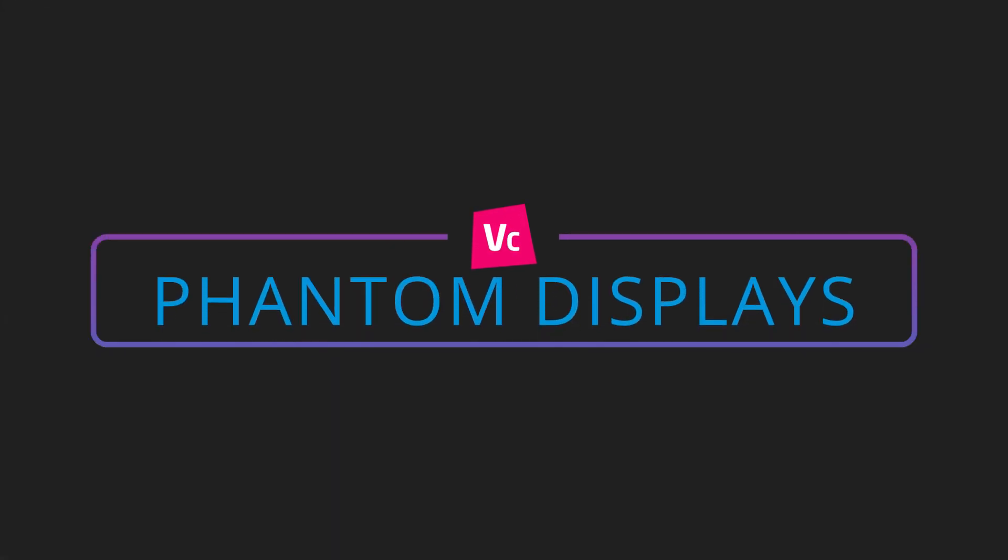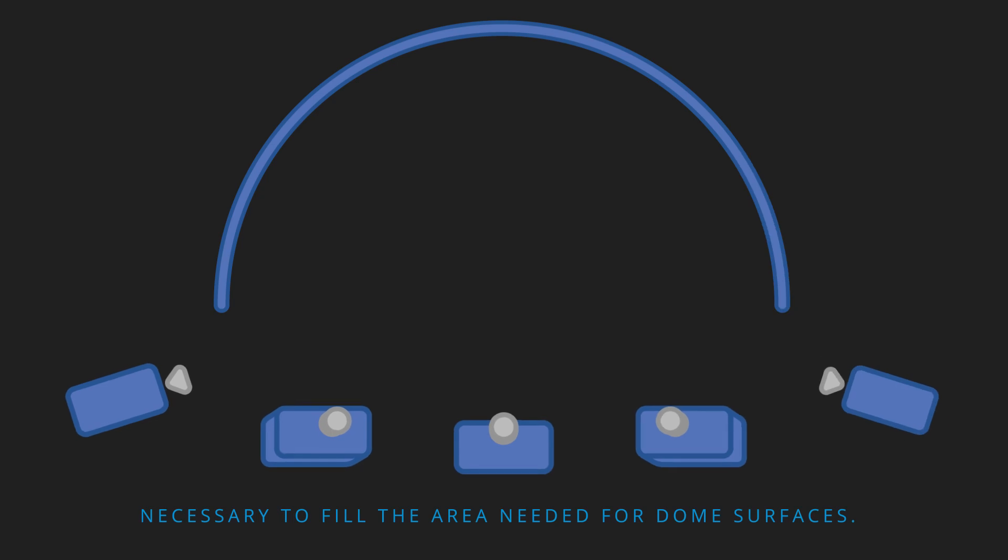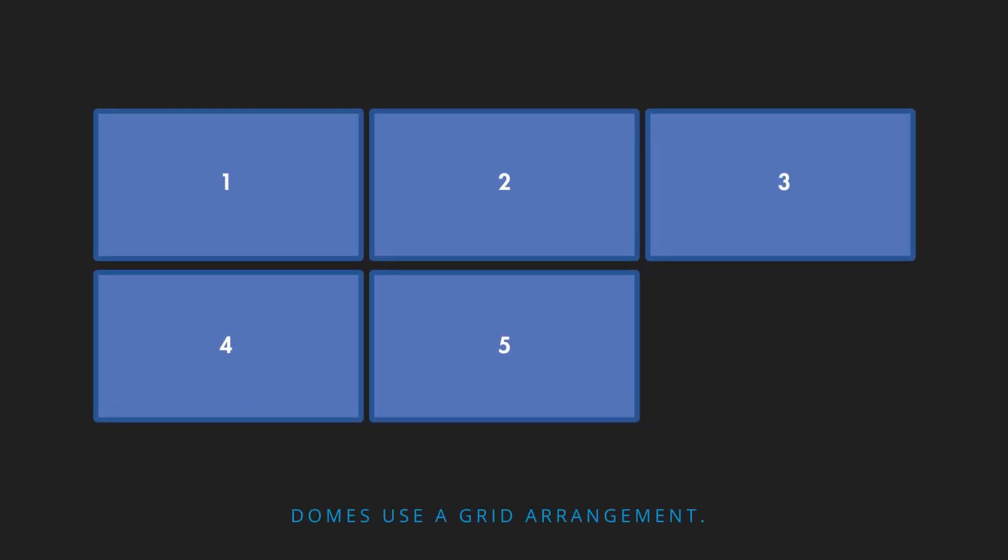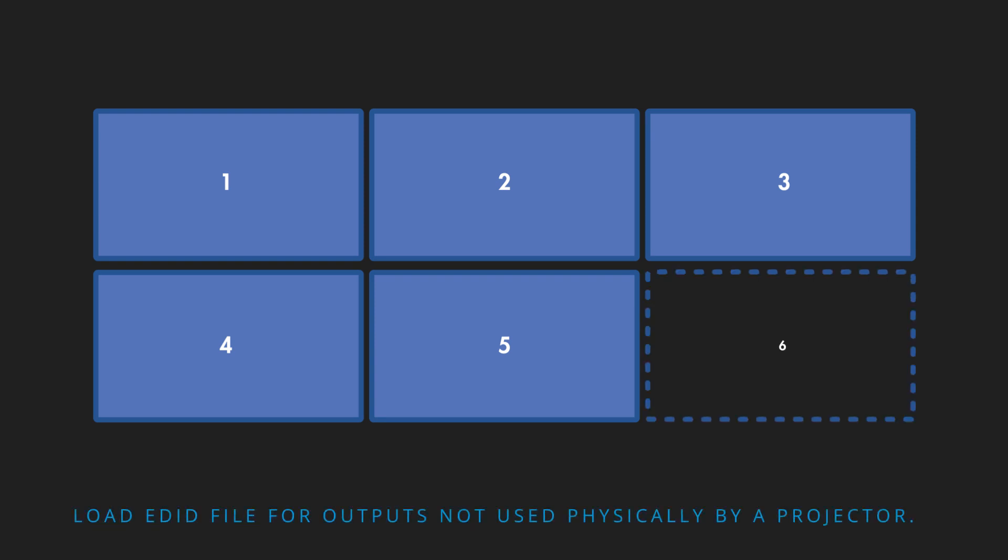It may be necessary to create a couple of phantom displays. Phantom displays are essential to fill up an odd number of projectors to make use of grid arrangements in NVIDIA Mosaic. To create a phantom display, load an EDID file for an output that is not being used physically.